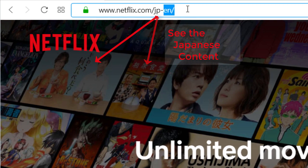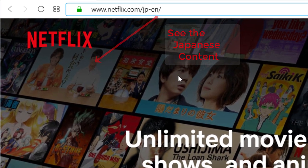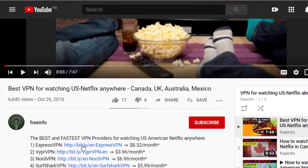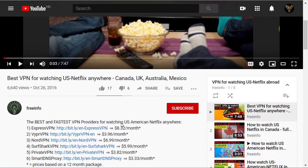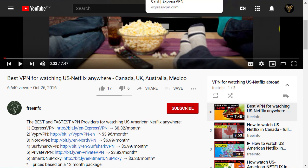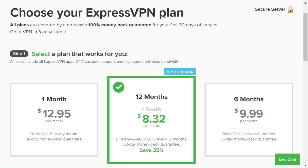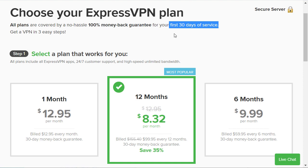Below in the description, I have a link directly to ExpressVPN. I also have the prices of the different VPNs, but be aware those are of course if you take a longer package. The good thing with ExpressVPN is that they have a 30-day money-back guarantee. So if you take the 12-month package with the cheapest price and it's not working for you, you can get your money back anyway.